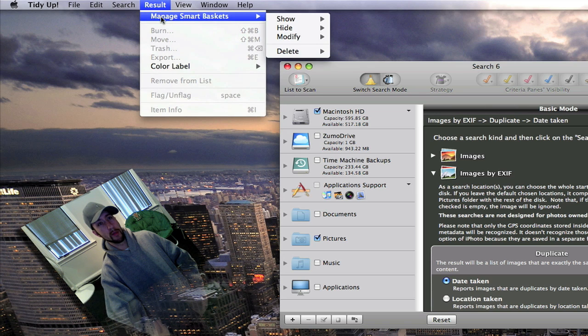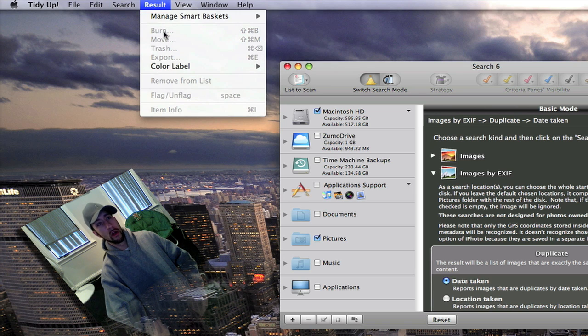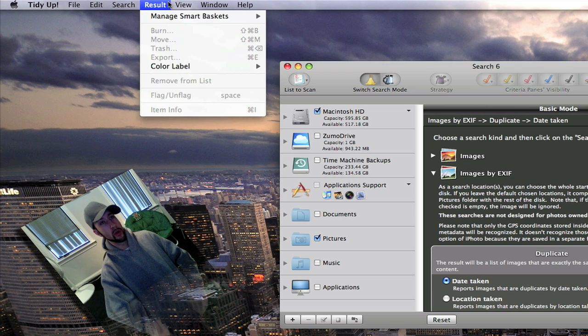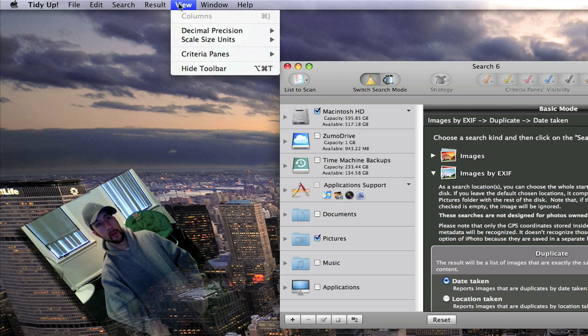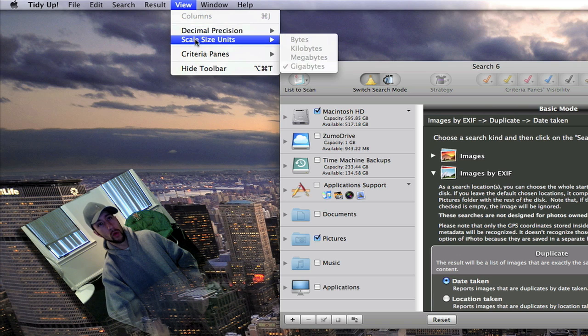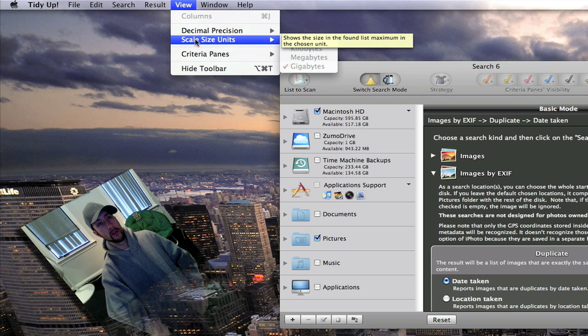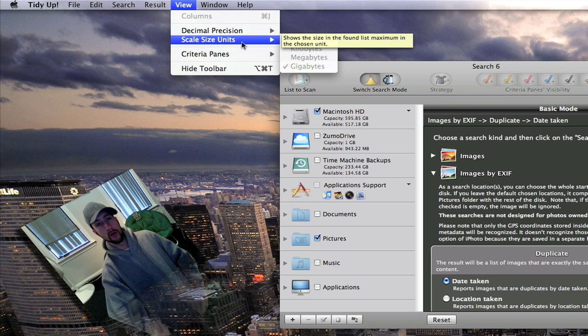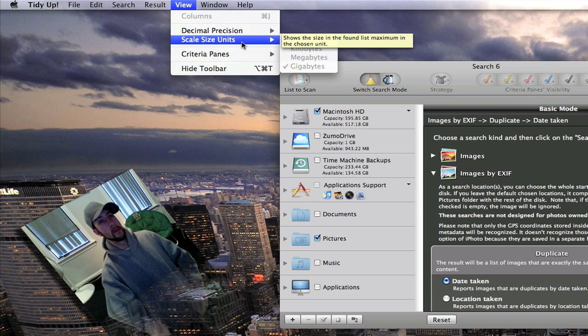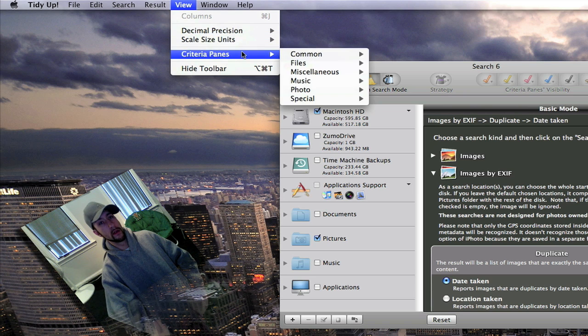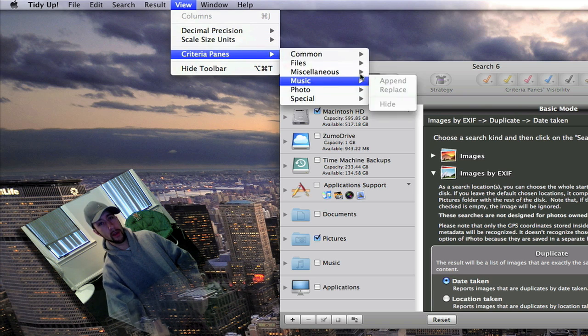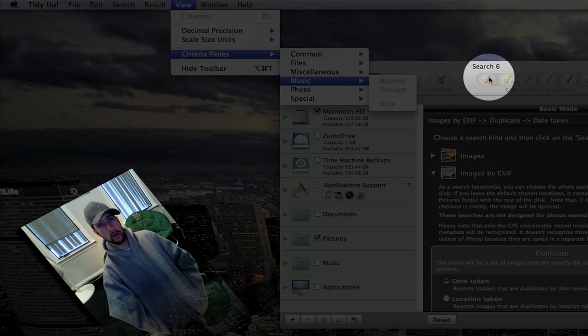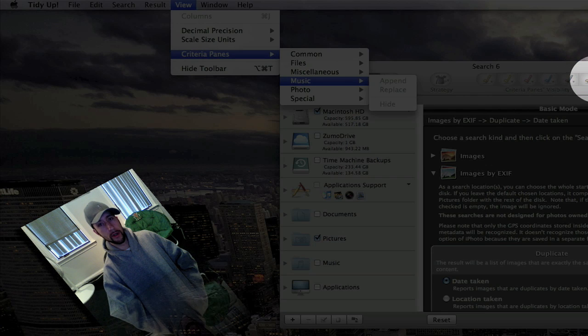You can manage your smart baskets. You can burn, move, which you have to be highlighted on the file here. There are some more. You can customize the units scale. Then you've got your criteria panes, which are also right over here.